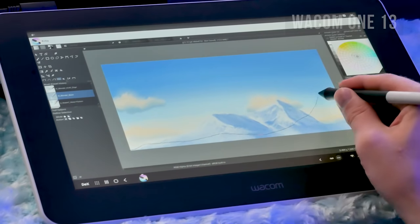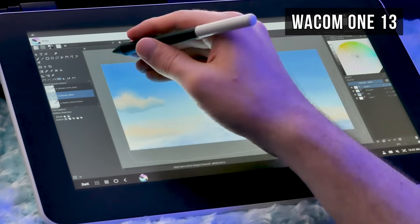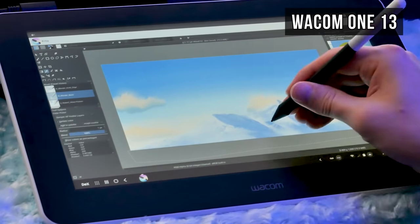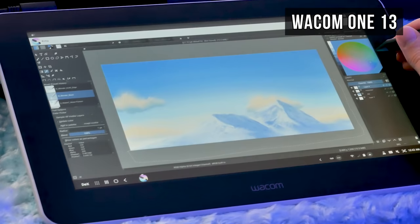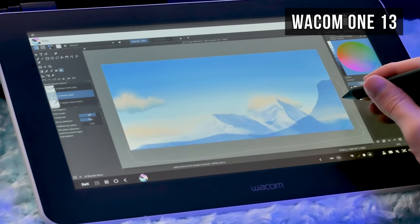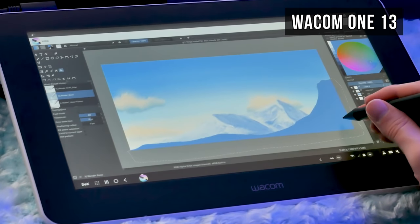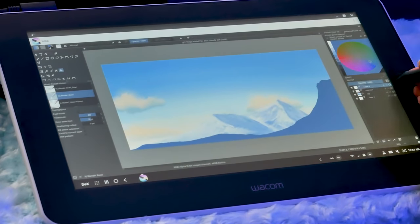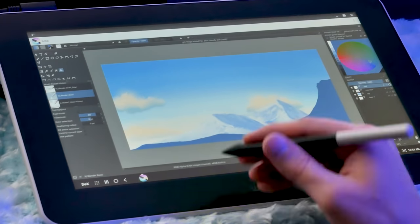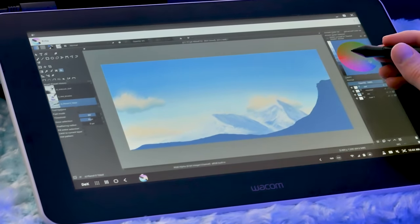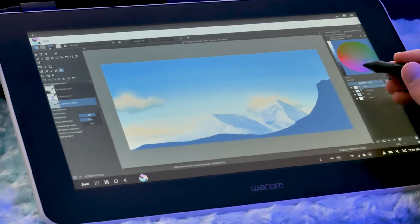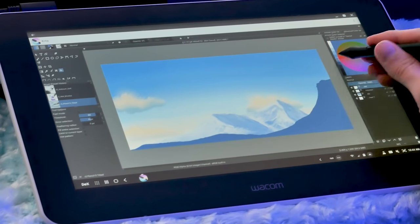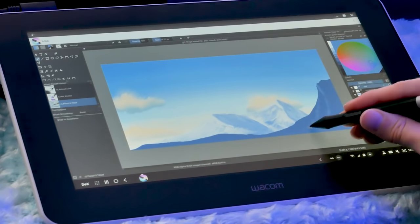Or you can connect the Wacom One display tablet, which is compatible with select Android devices like the Samsung Galaxy S10+. This will allow you to use your phone like a miniature computer and run Krita full screen on your tablet.